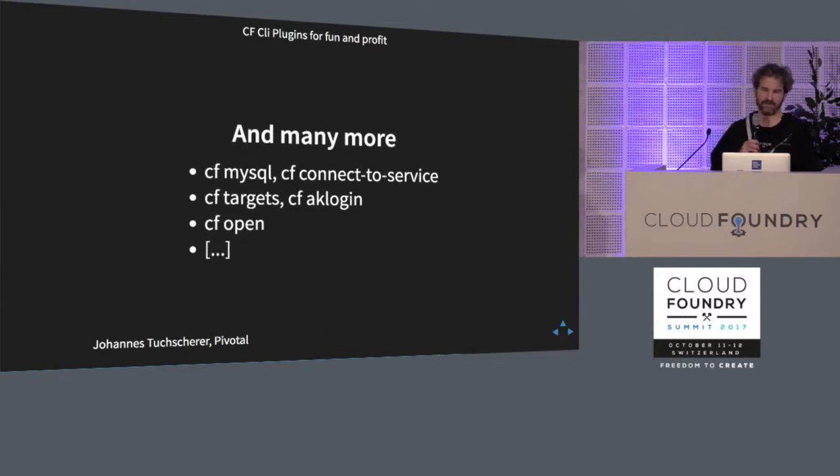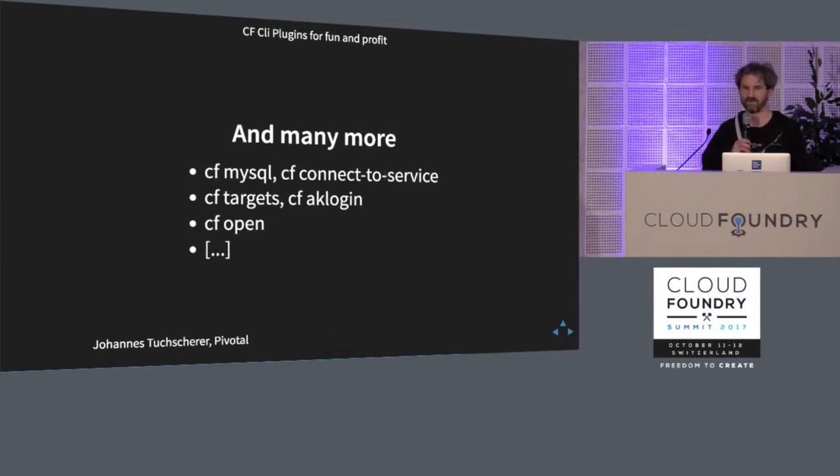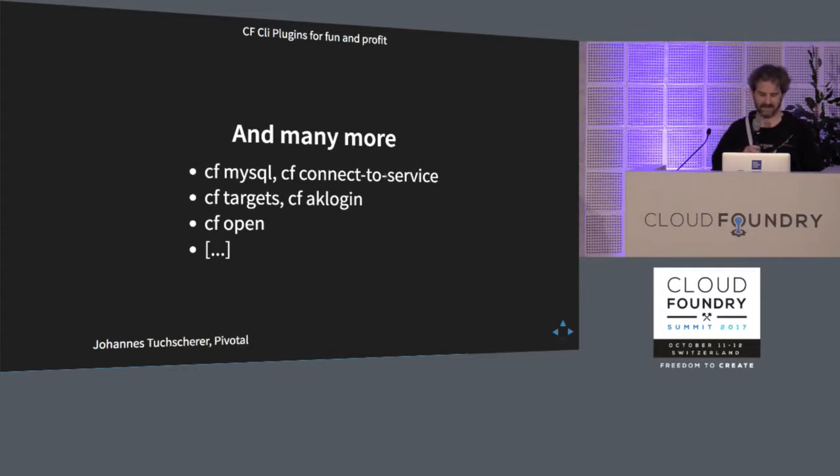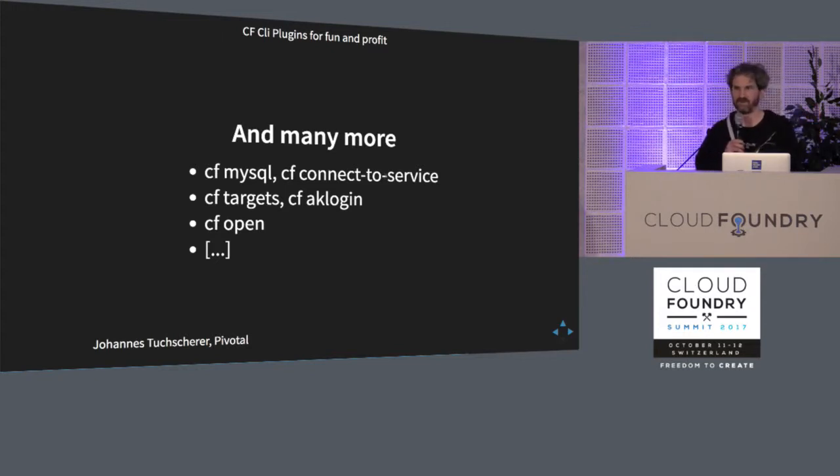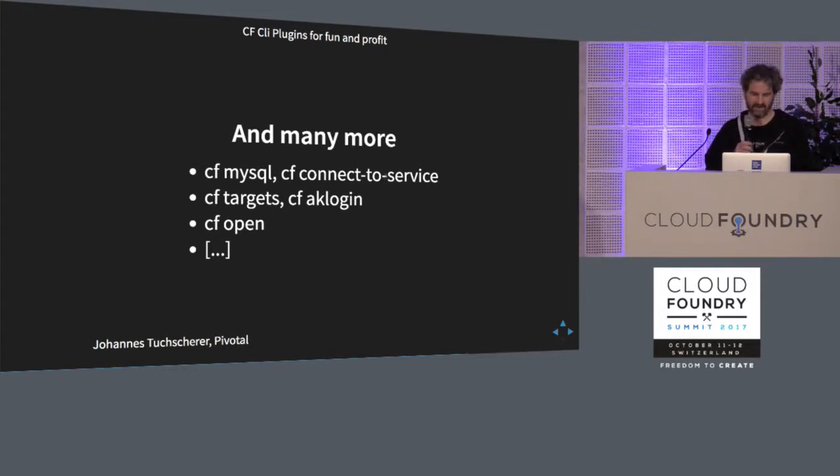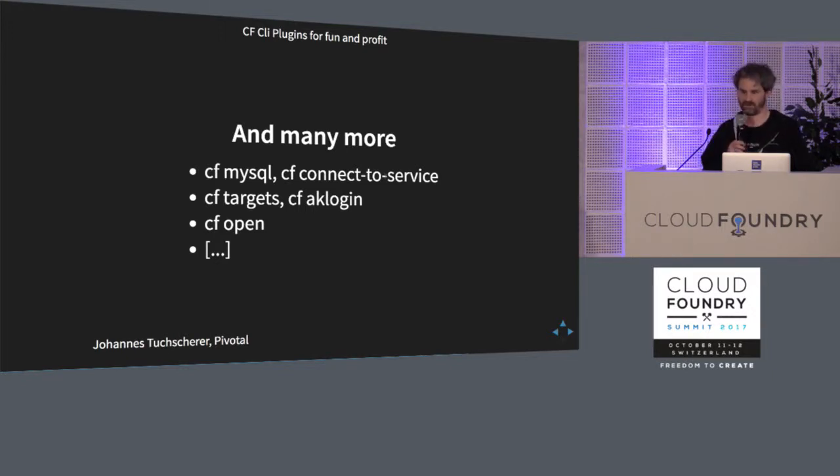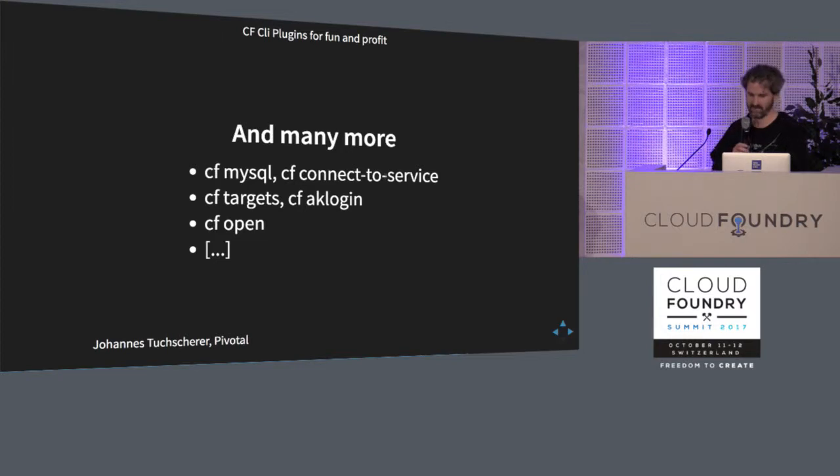And there's so many more, some to connect to your services, to easily connect to your MySQL databases, some to work with different Cloud Foundry environments. If you have them, CF open a suite to just very quickly open a browser with your application in it and that many, many more.